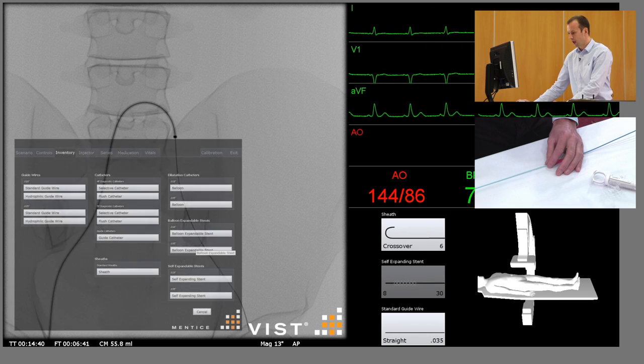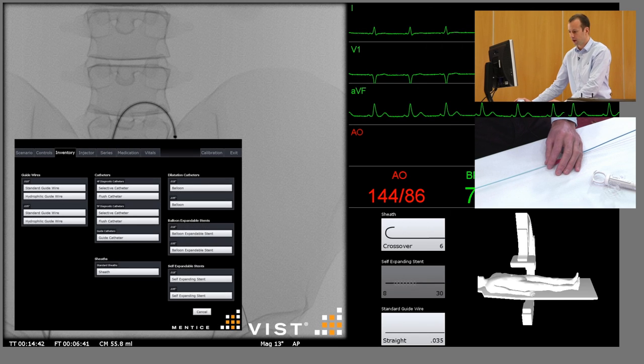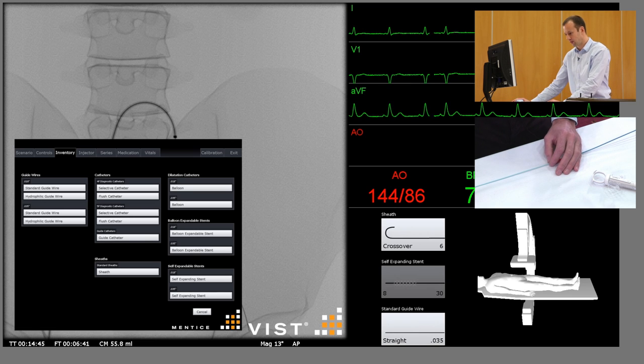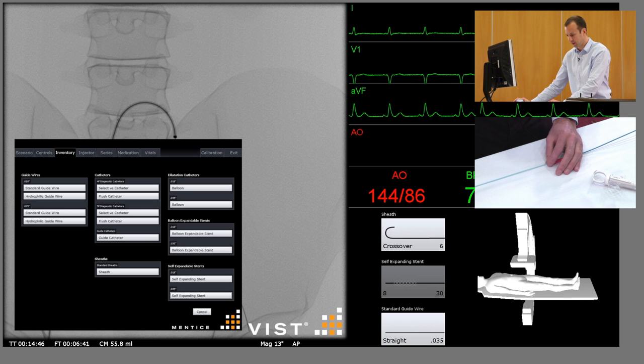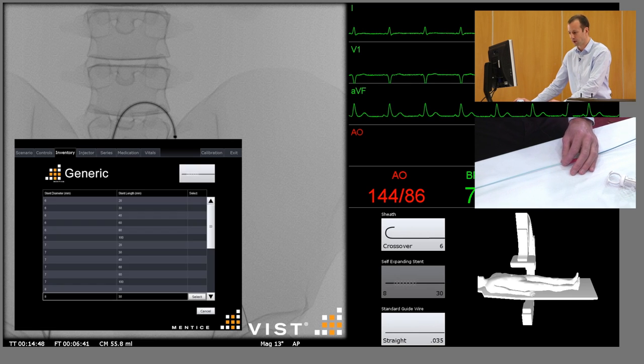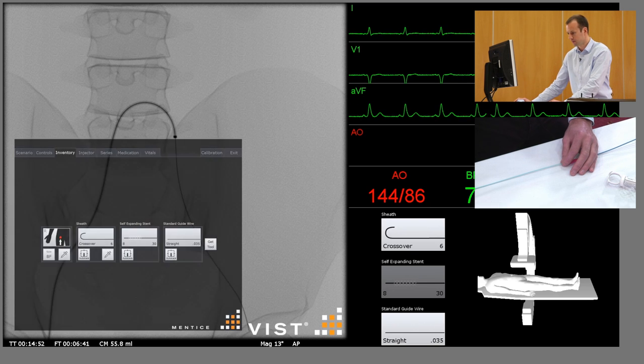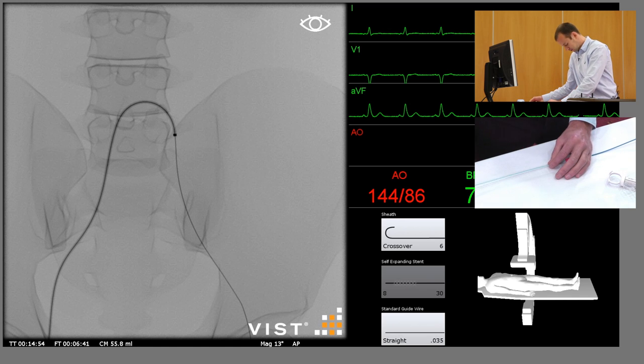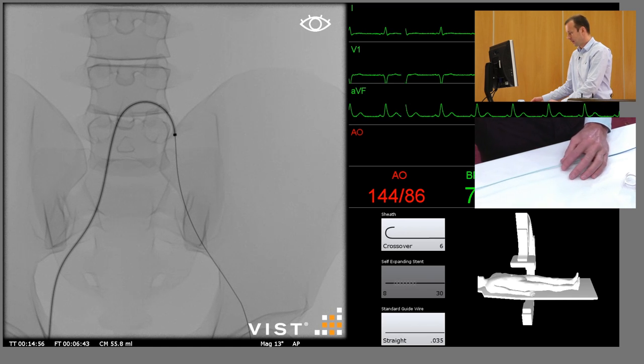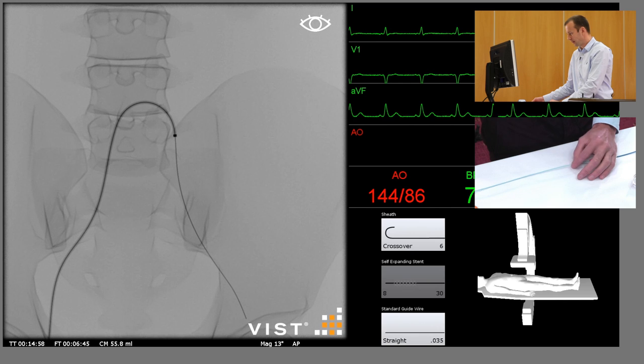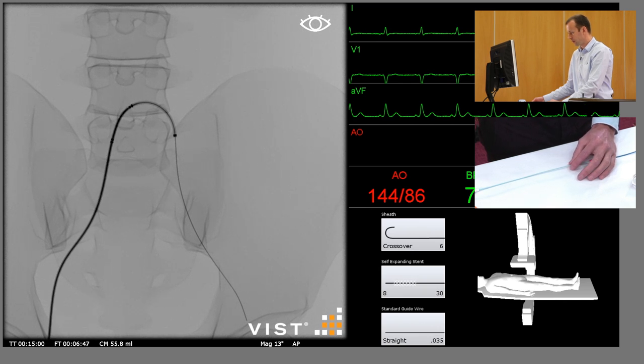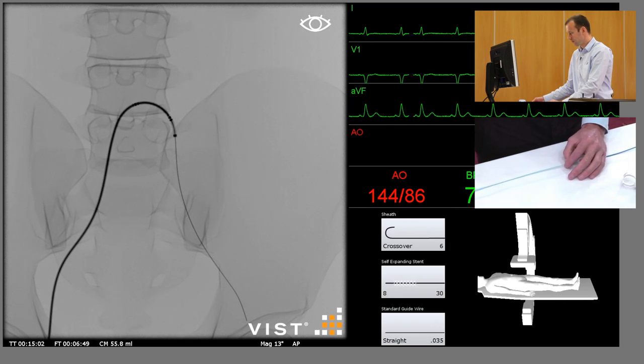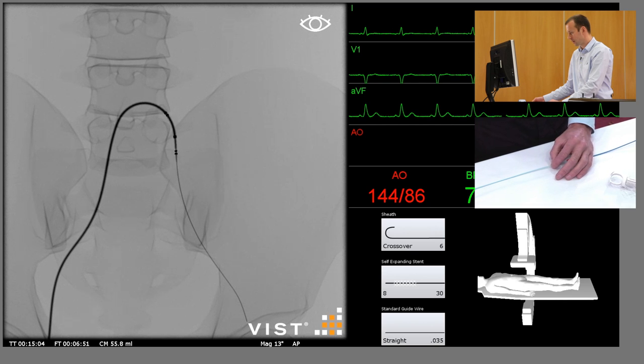At this stage we need to select the appropriate stent. We know from the pre-operative CT scan that that is an 8mm by 3cm stent, so we can select this from the menu and insert it over the guide wire, again trying to keep the tip of the guide wire just in view. And then go very carefully when crossing the lesion.